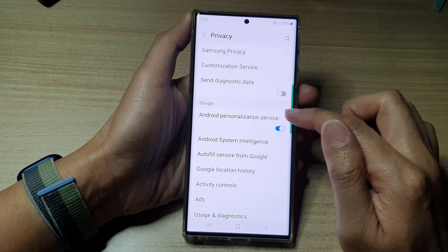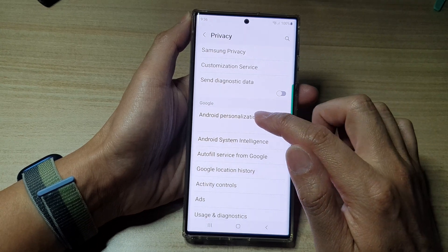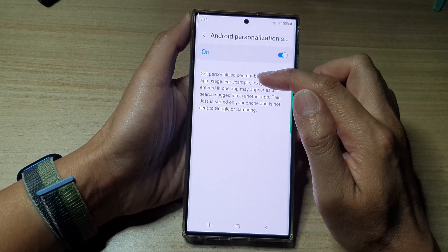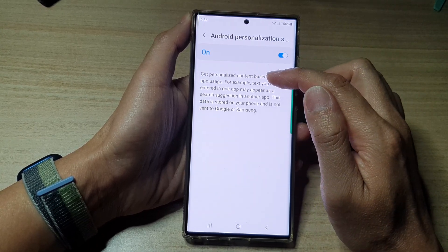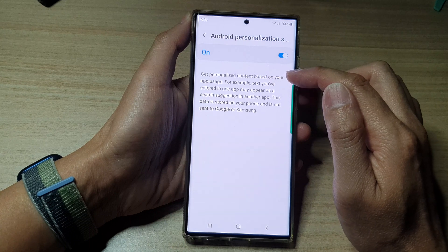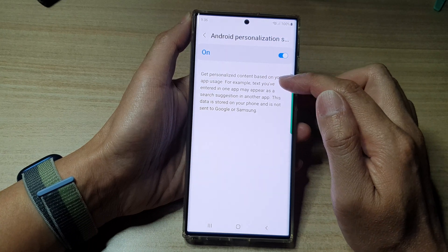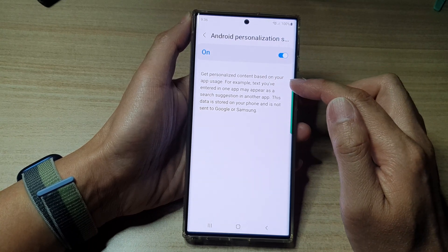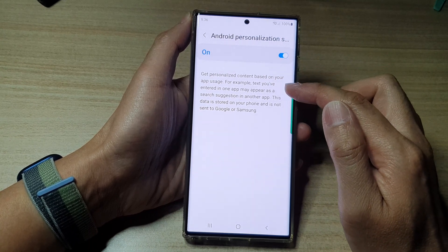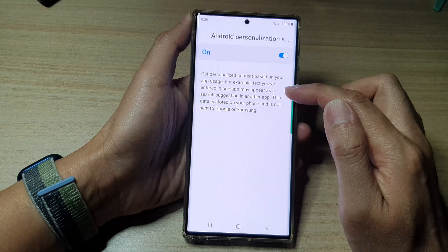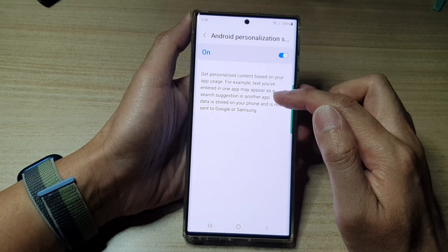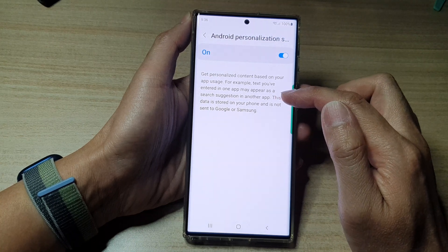You can also tap on the left hand side panel, and in here it says get personalized content based on your app usage. For example, text you have entered in one app may appear as suggestions in another app.